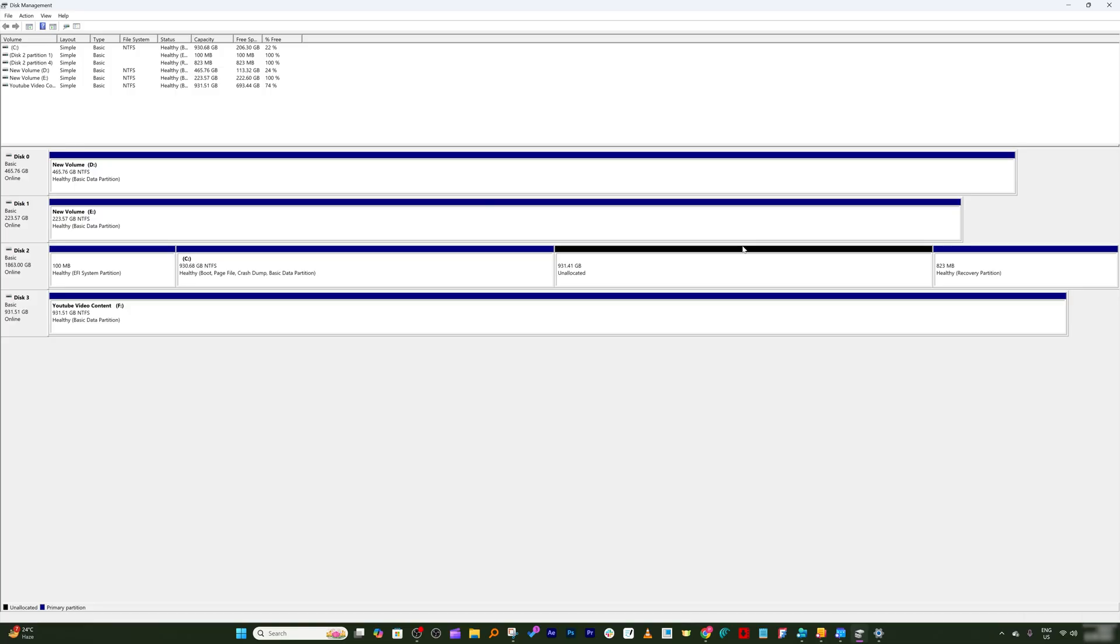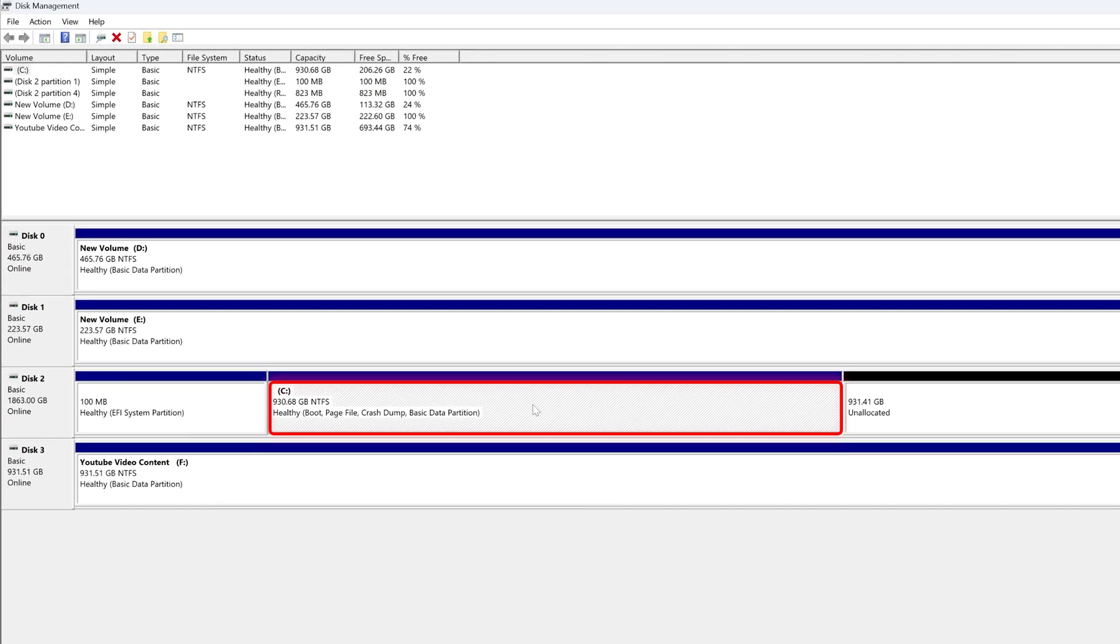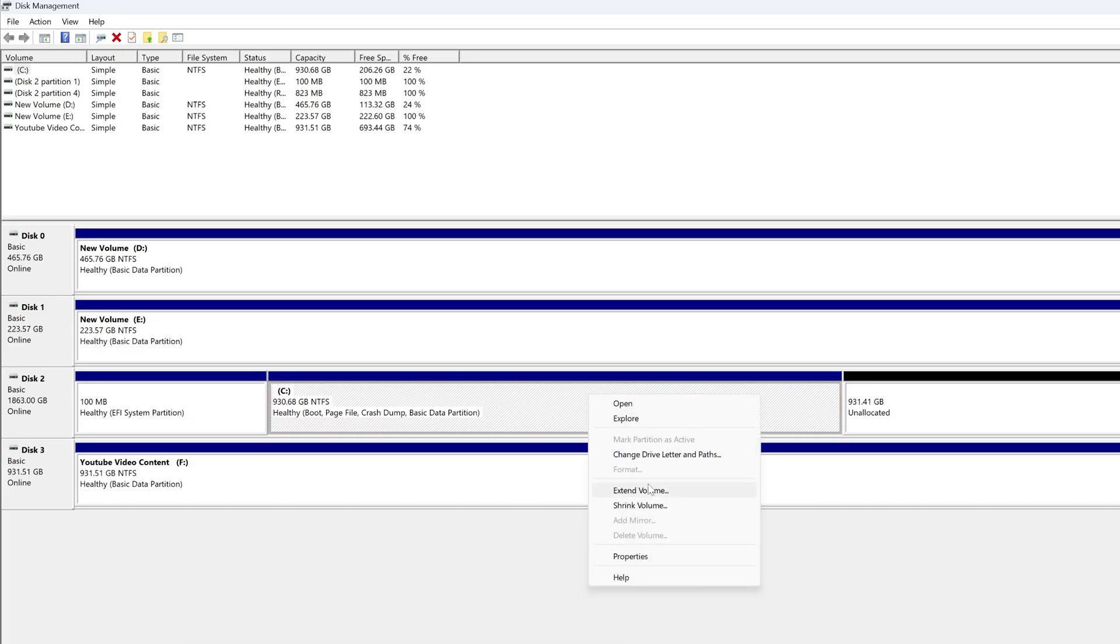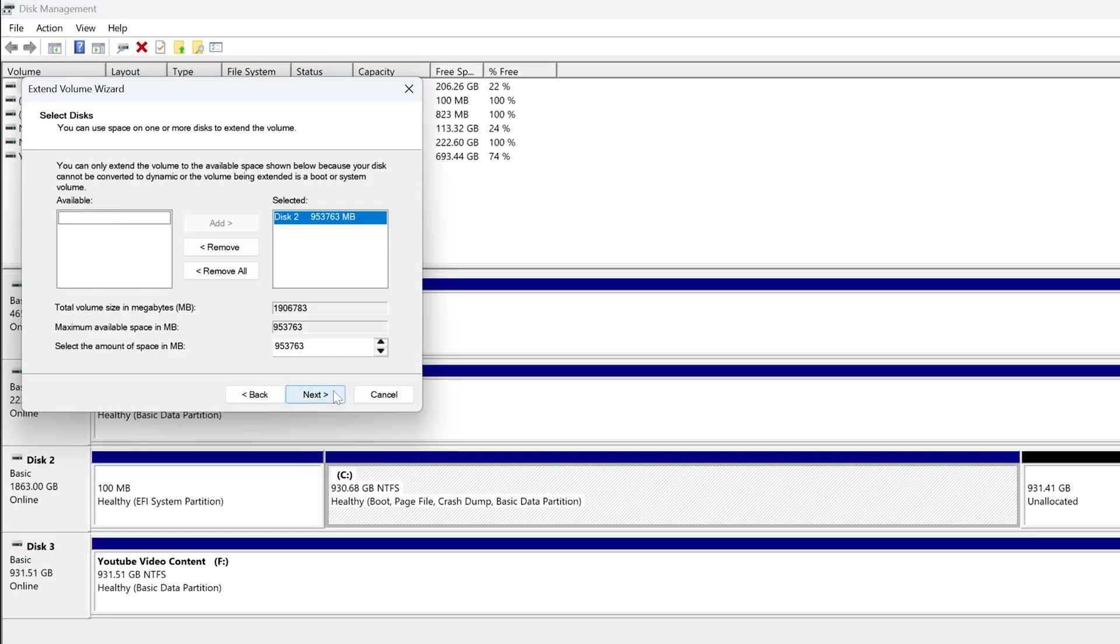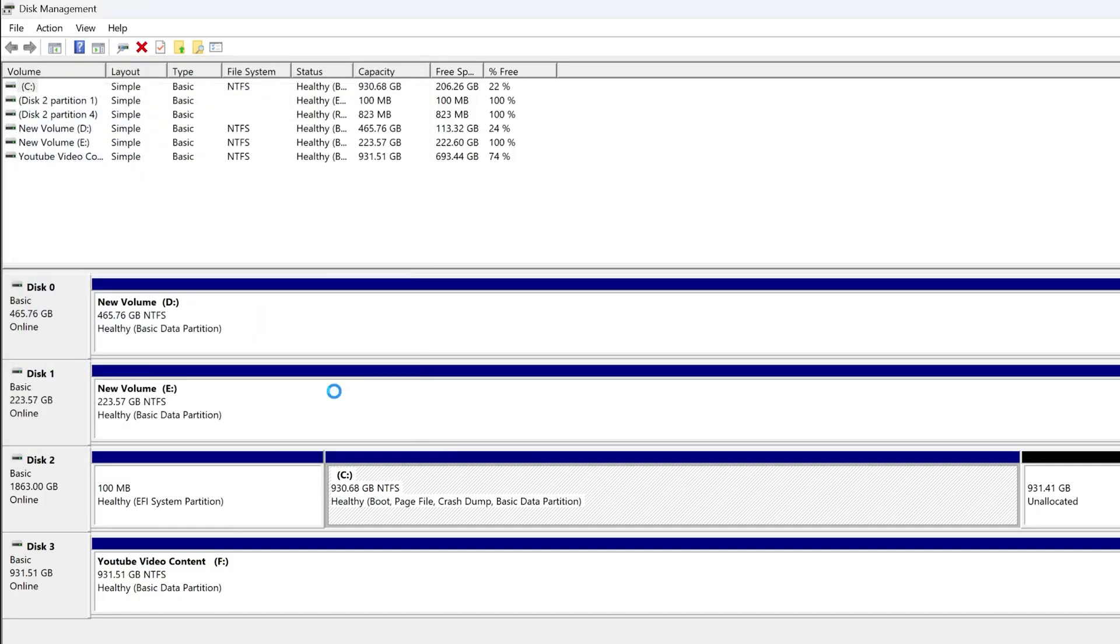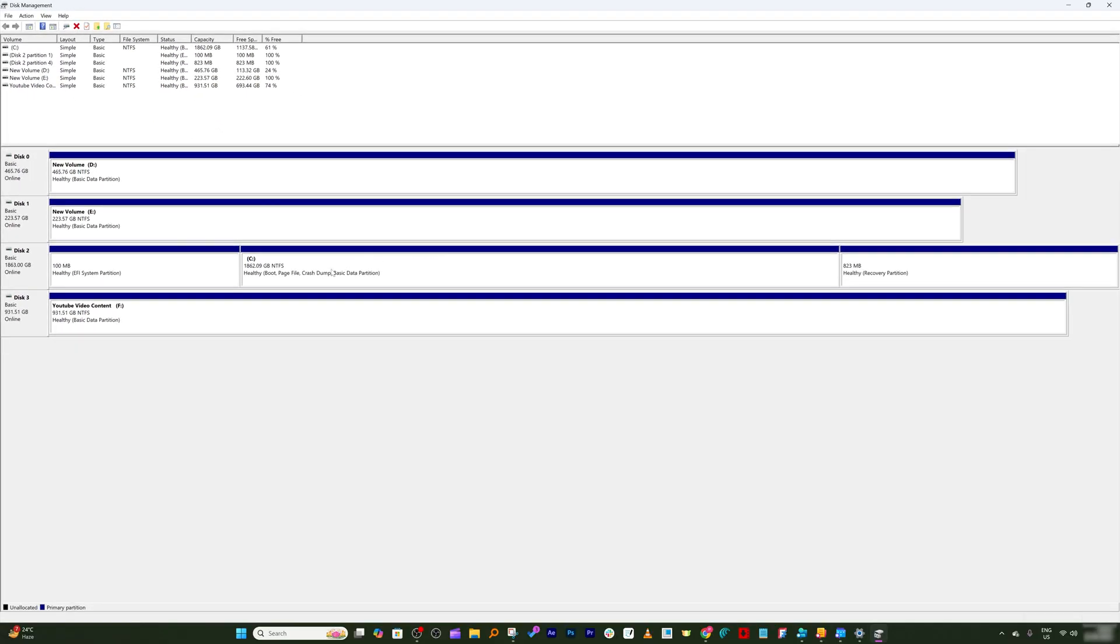Now again here in disk management let me refresh it. Okay, once we refresh now I can see that my recovery partition now moved towards the right. Now let's again select the C drive, make a right click. Now here you can see the extend option is there. Let's select that, click on next. And now here we have got all these space that we would like to extend. Let's click on next and now click on finish.